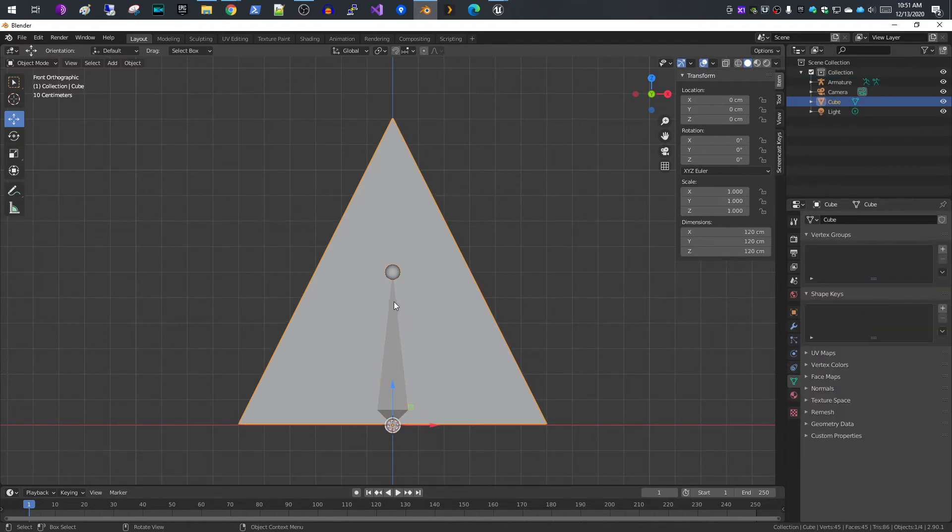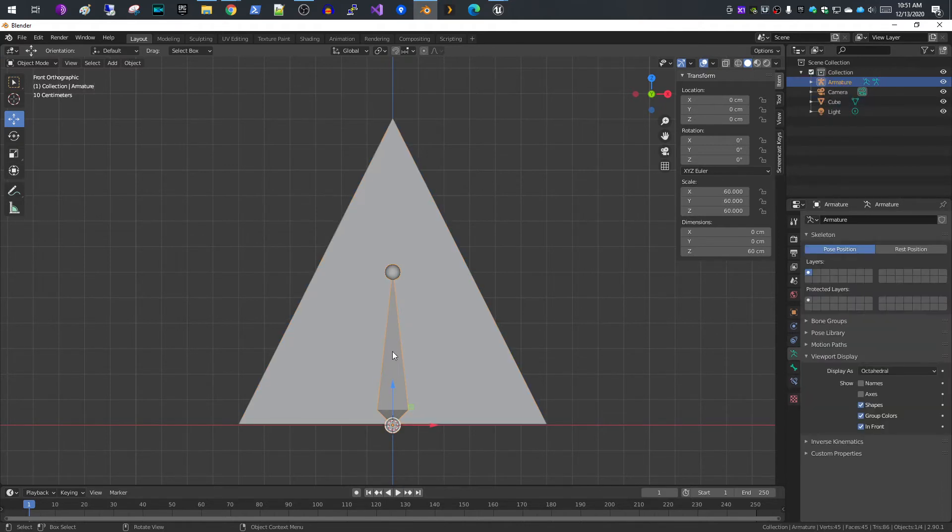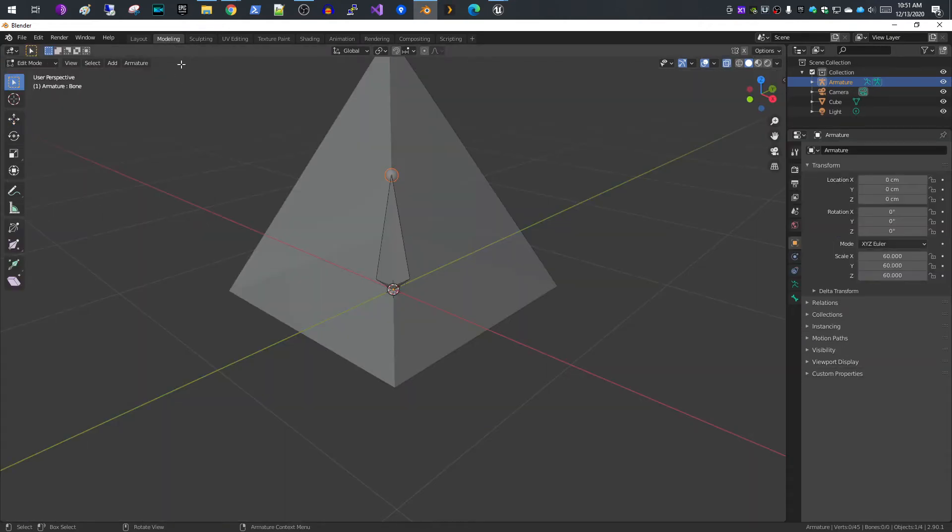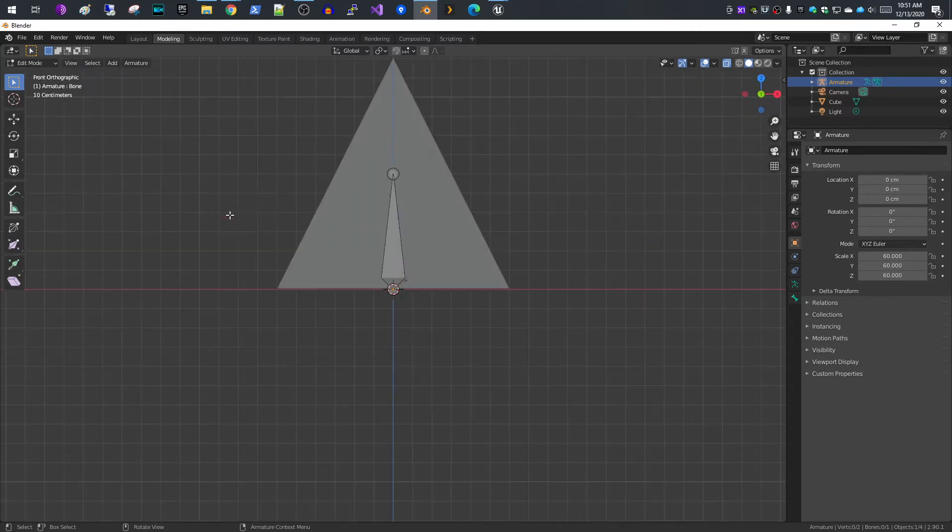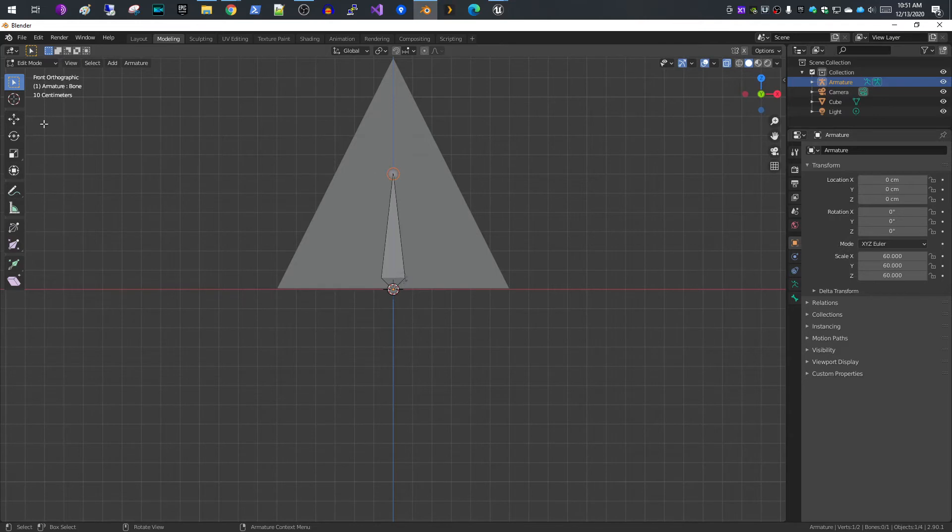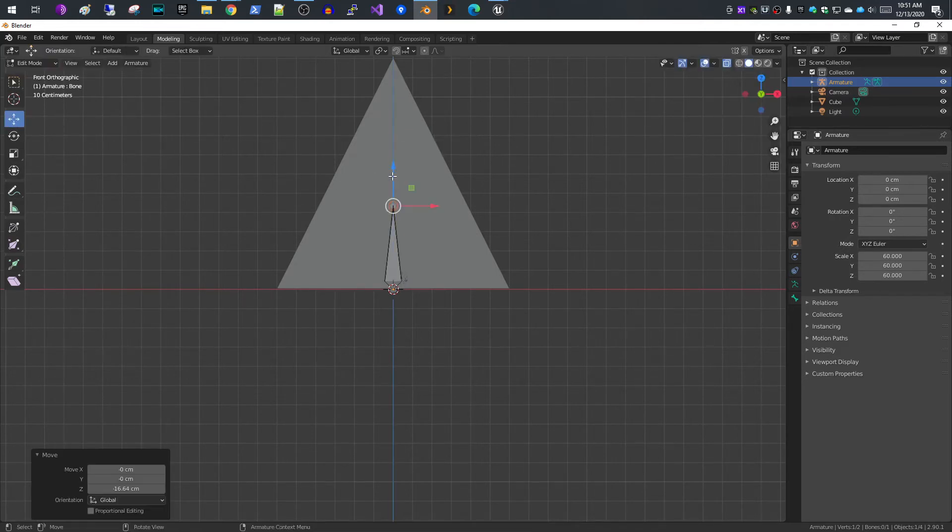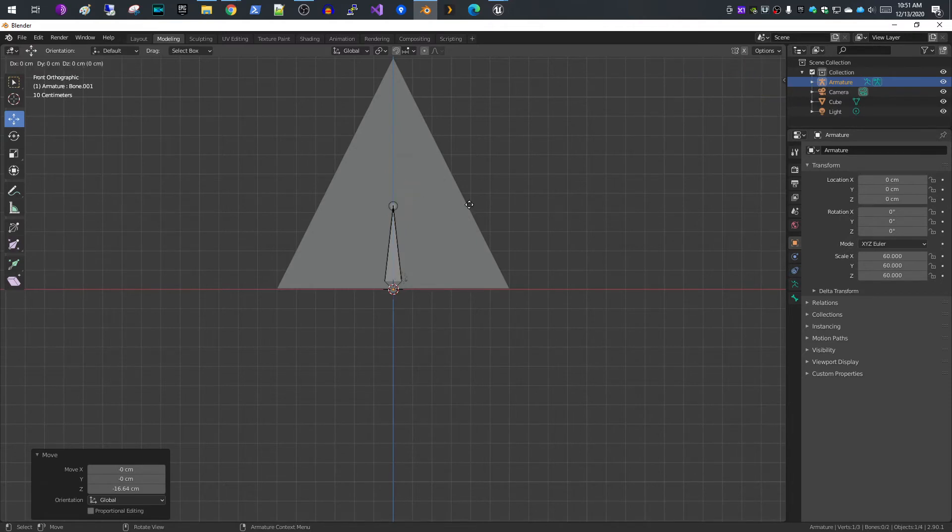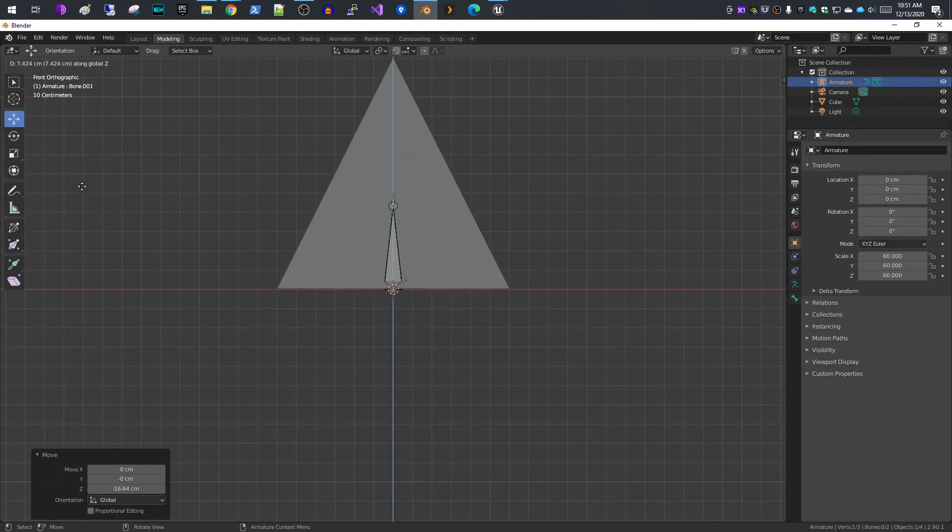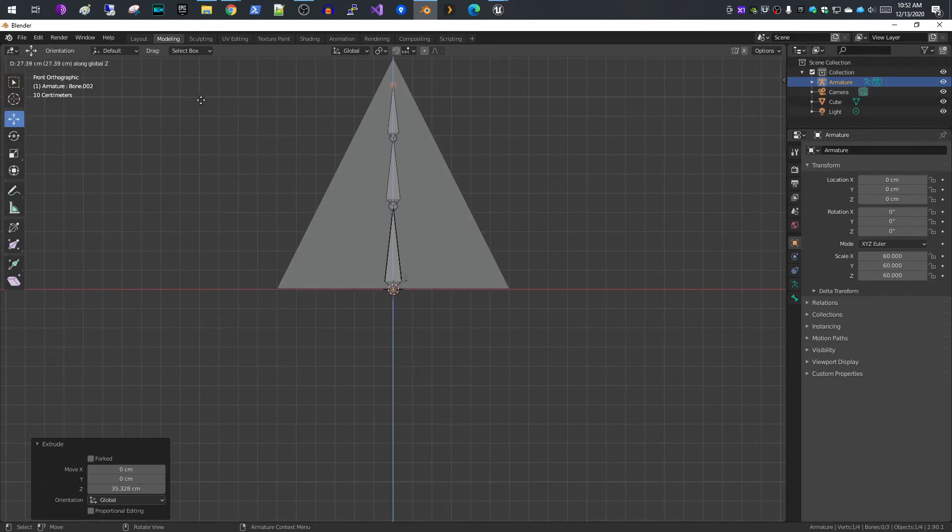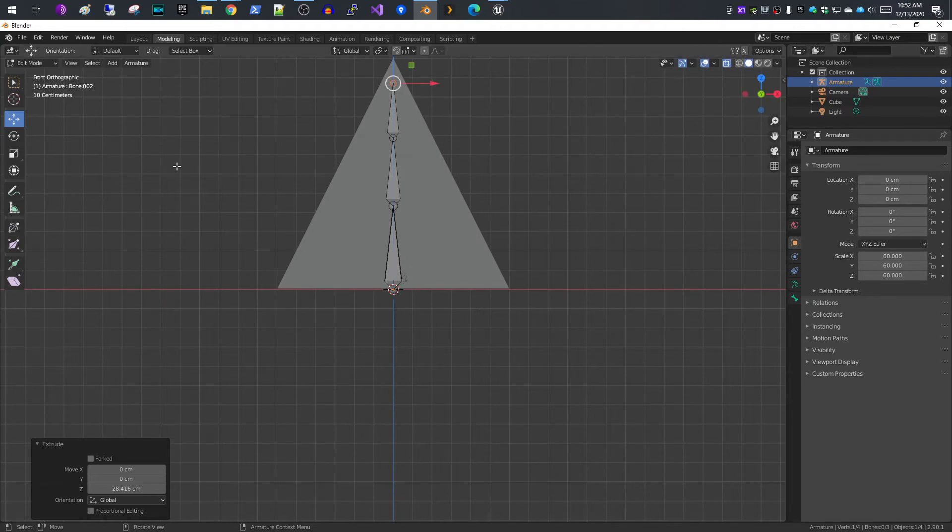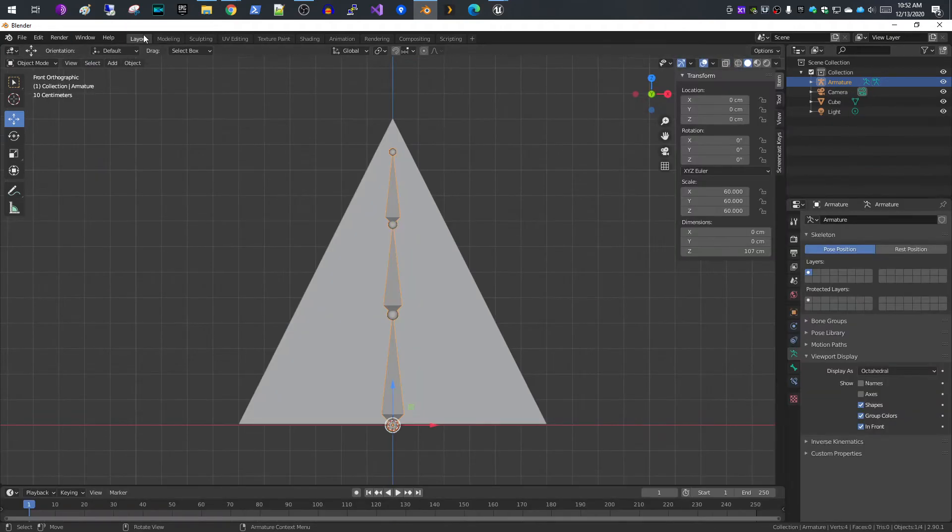Now we have our first bone for our armature. I'm going to add two more bones. I select my armature, go into modeling mode, do viewport front. I'll select the top edge of our bone and drag it down a little bit. Then I hit E for extrude and then Z, move that up. I'll extrude another bone and do one more.